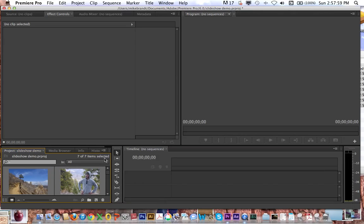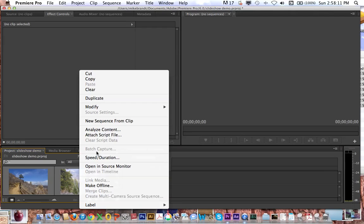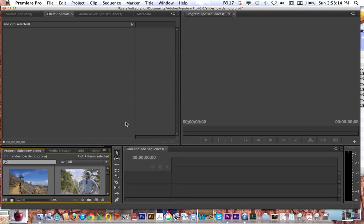Now that they're all selected still — they've all got this highlighted gray look — I can do Command-A again, then control-click or right-click on them and go to New Sequence From Clip.